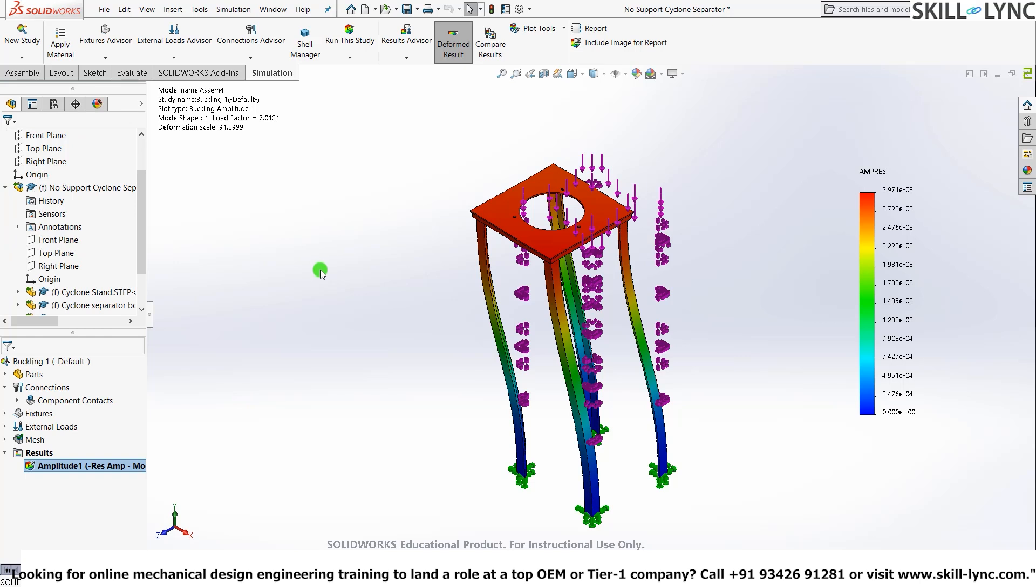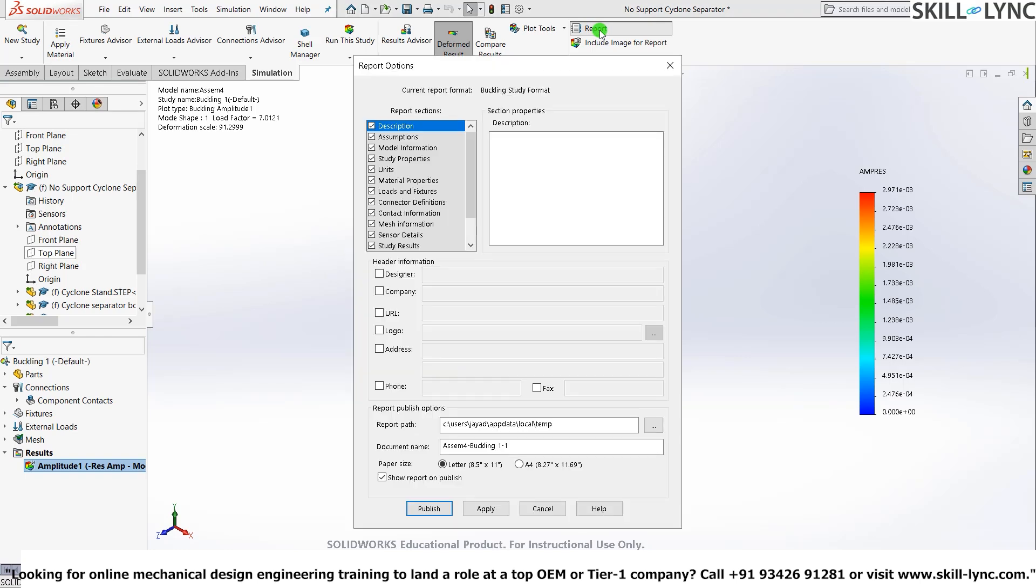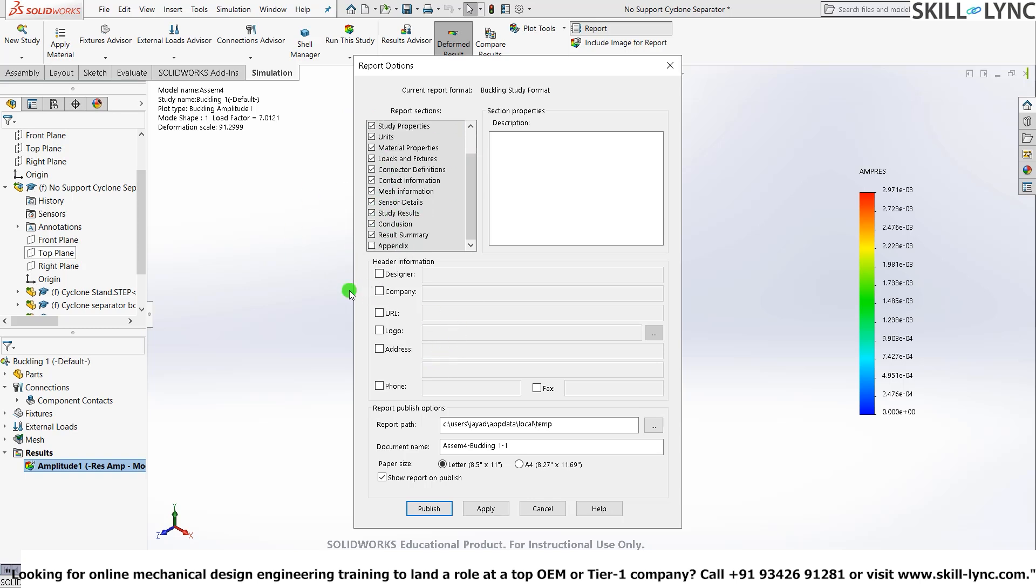And another good part about this is you can actually generate a report of all your results in Buckling Analysis. If you go press report, it will give you a dialog box, report options dialog box. And it will ask you what are the values that you want in your report to be. The header information, who's the designer, which company does it belong to. The URL, the logo, the address, every single thing. You don't really have any information that needs to be input. I'll just give publish.